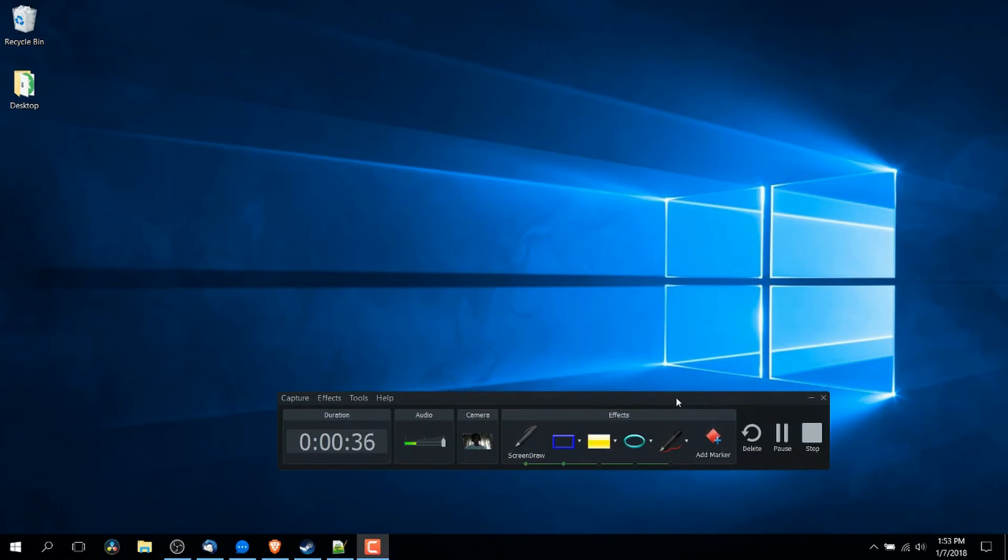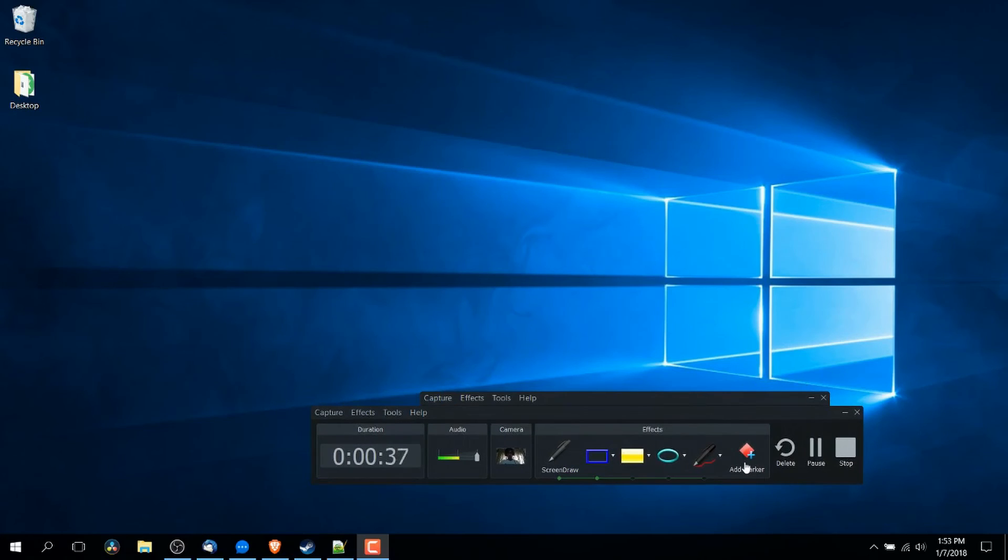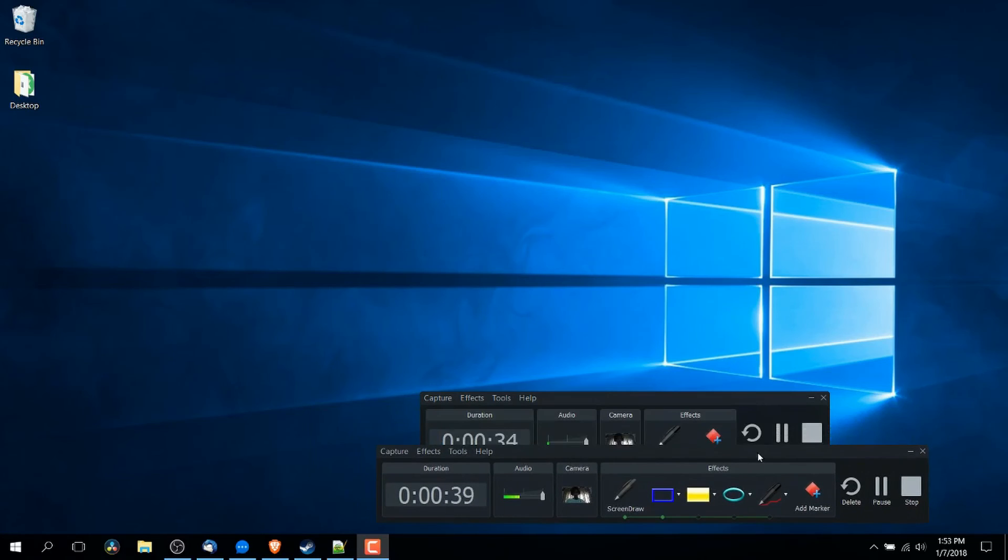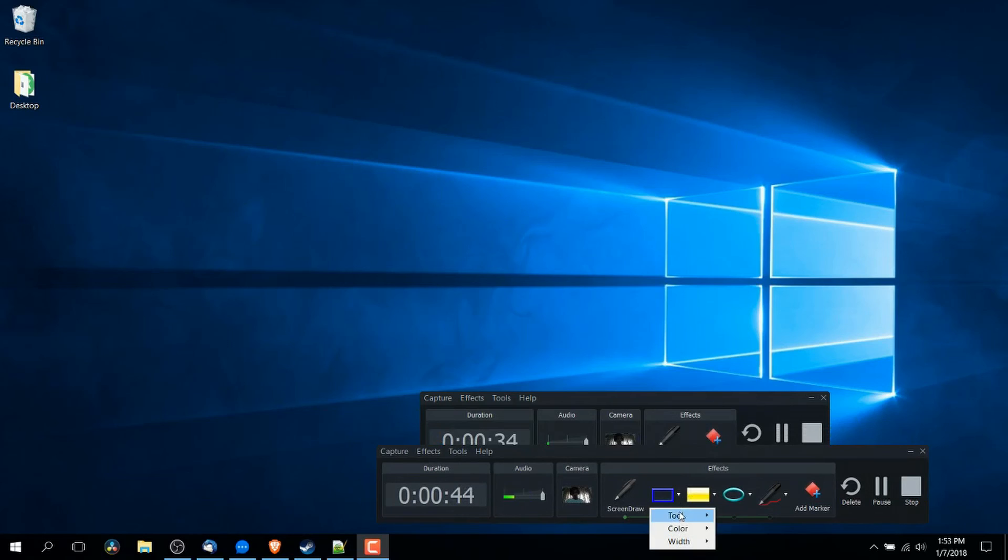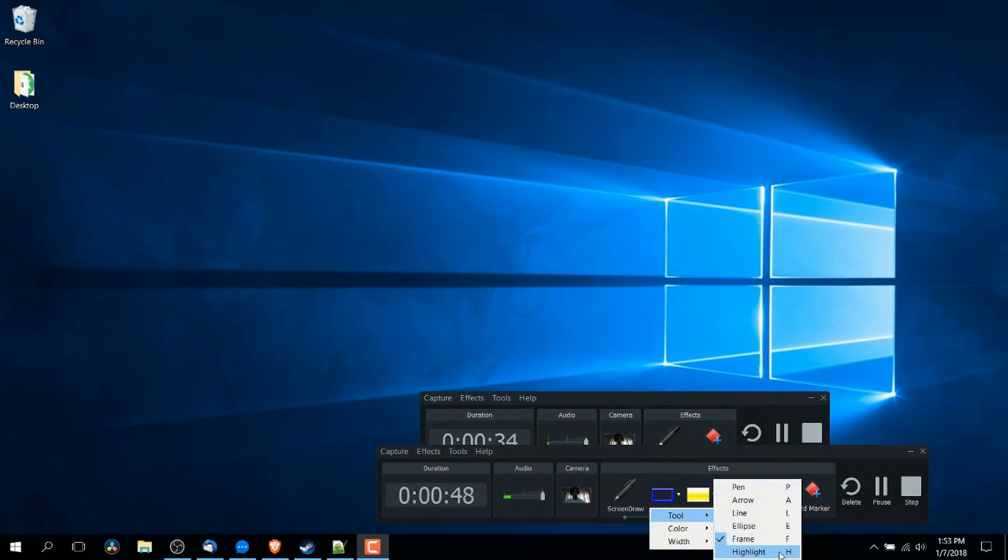which by the way is also settable with a custom hotkey. But when you have screen draw mode popped up here, it's going to give you the ability to select different tools. You can see that there are hotkeys associated with it.